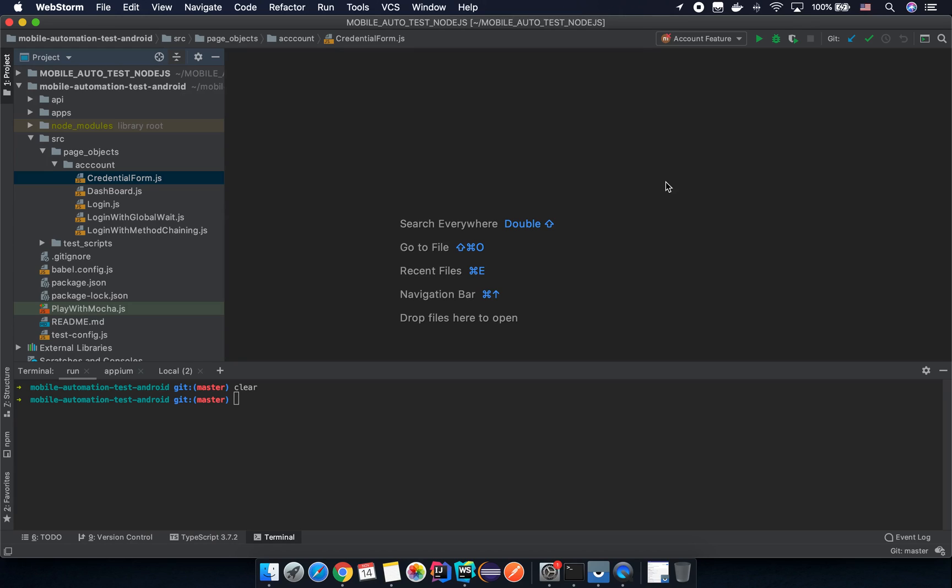Hello my friend, hopefully you are doing great. In this video session I'm going to show you how to make an assertion in your test by using the WebdriverIO built-in matcher.